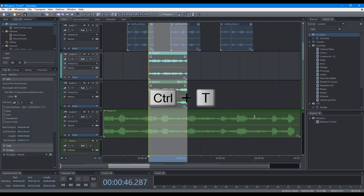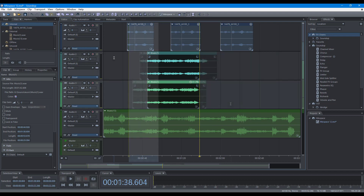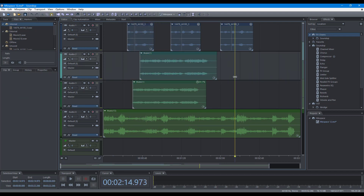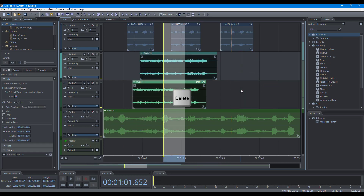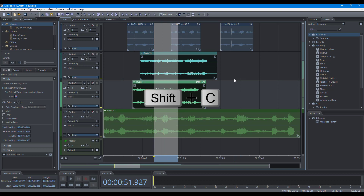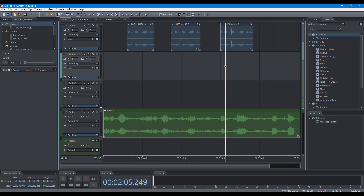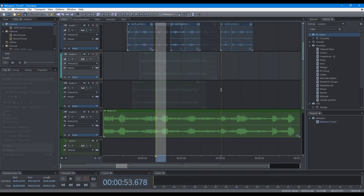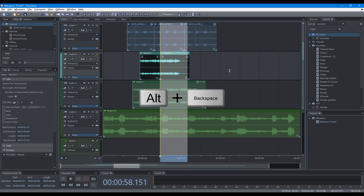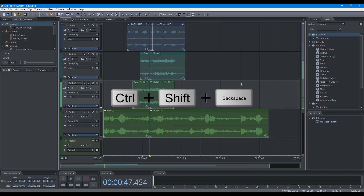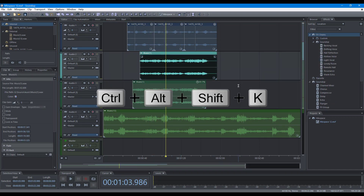Additional shortcuts: Trim to Time Selection, Trim Left Edge to Edit Cursor, Trim Right Edge to Edit Cursor, Paste, Cut Clips, Paste Cut Clips, Delete Clips, Delete Selected Clips Range, Delete Range in Selected Clips, Delete Range, Clear Range, Split, Split Clips in All Tracks.